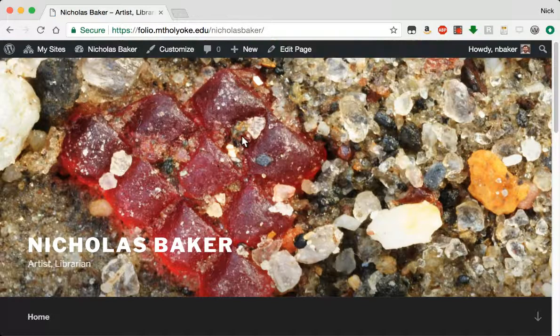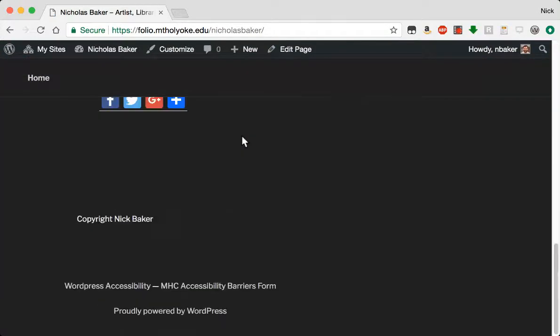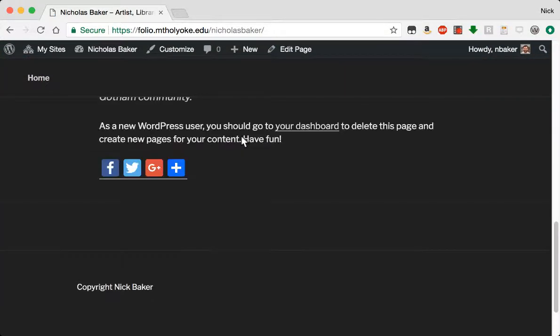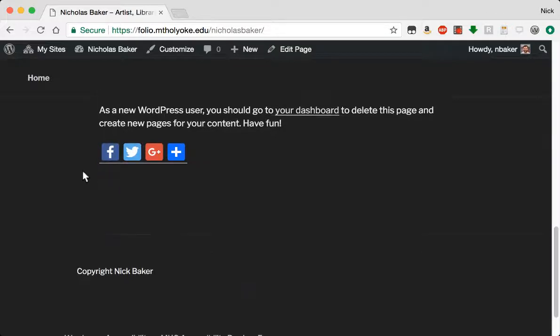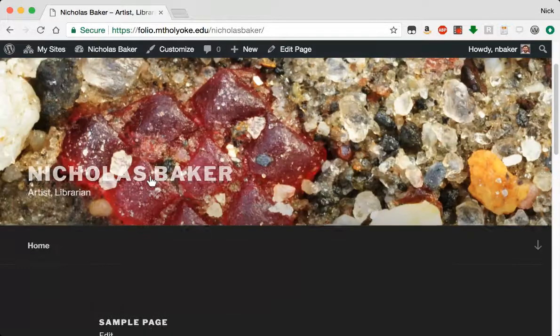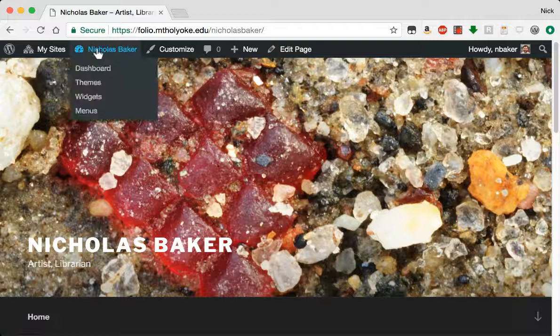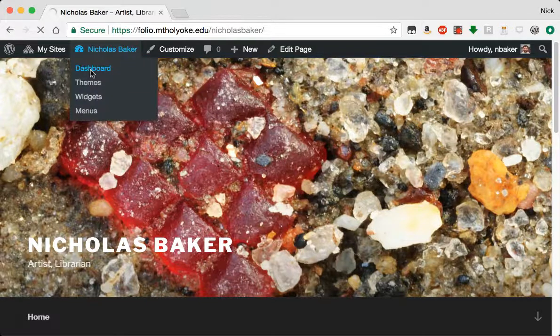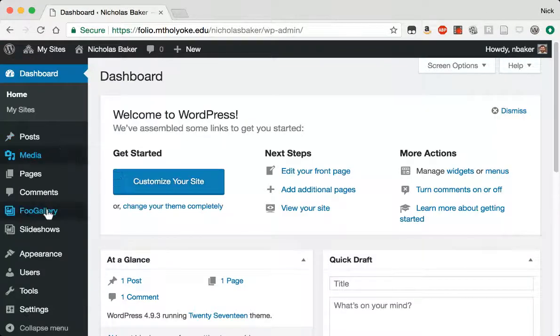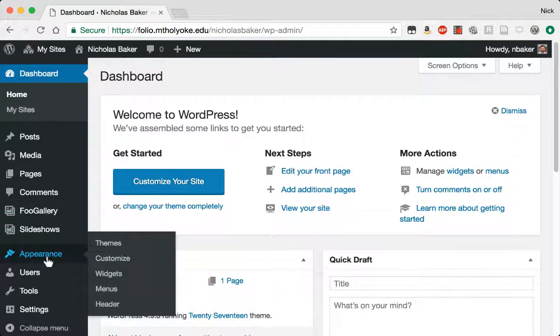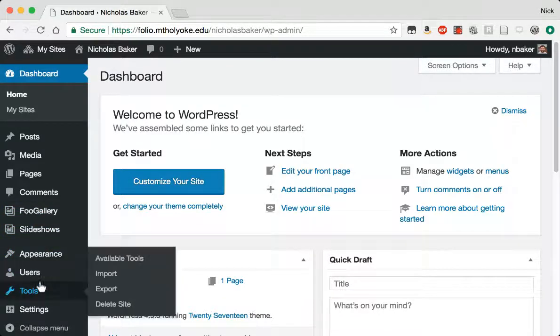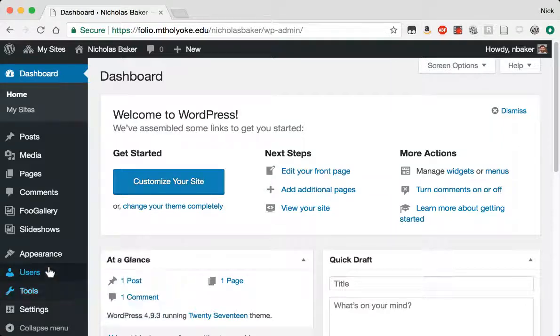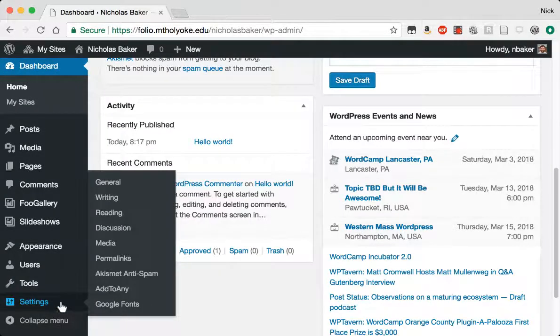The next thing I want to do is cut out all the bits and pieces of things that make this look like a blog. So like all the share buttons, all the comments, I don't want any of that. So I'm going to go up to the dashboard. And there's a couple places where we can do this. Under settings, discussion.